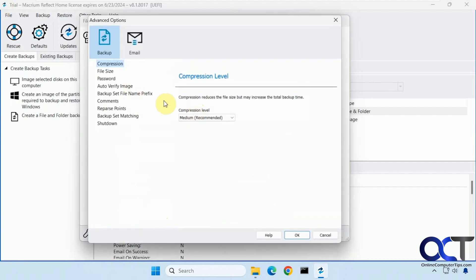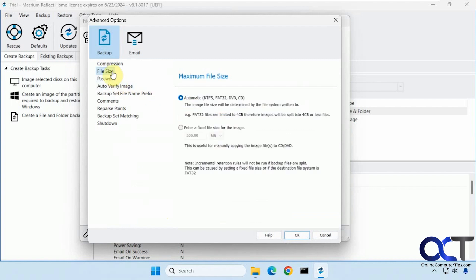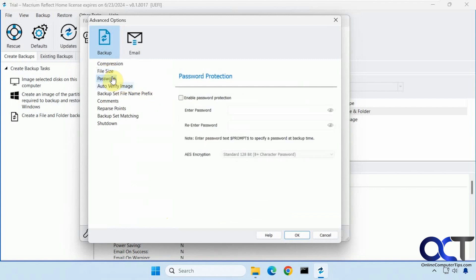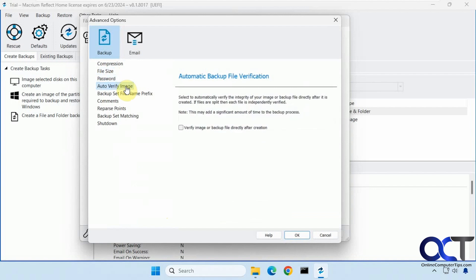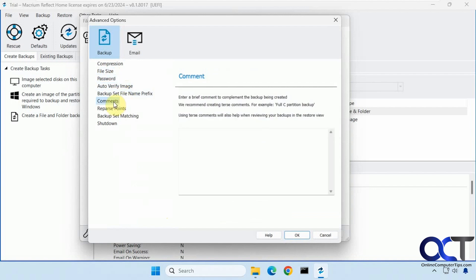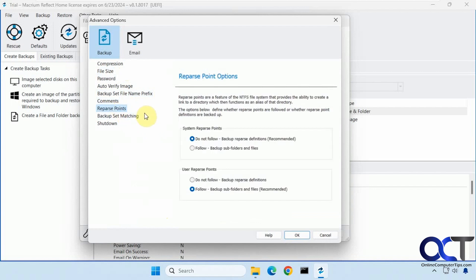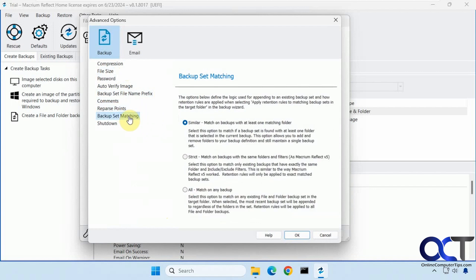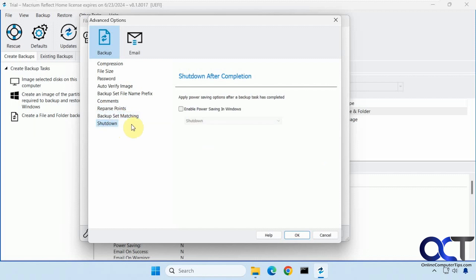Then you have some advanced options. You want to change the compression level. File splitting. Add a password to it. Verify your image. Change the prefix. Add some comments to your backup. The reparse points. This is more of an advanced option. Backup set matching. And then what to do after the backup has been complete. The default is nothing.